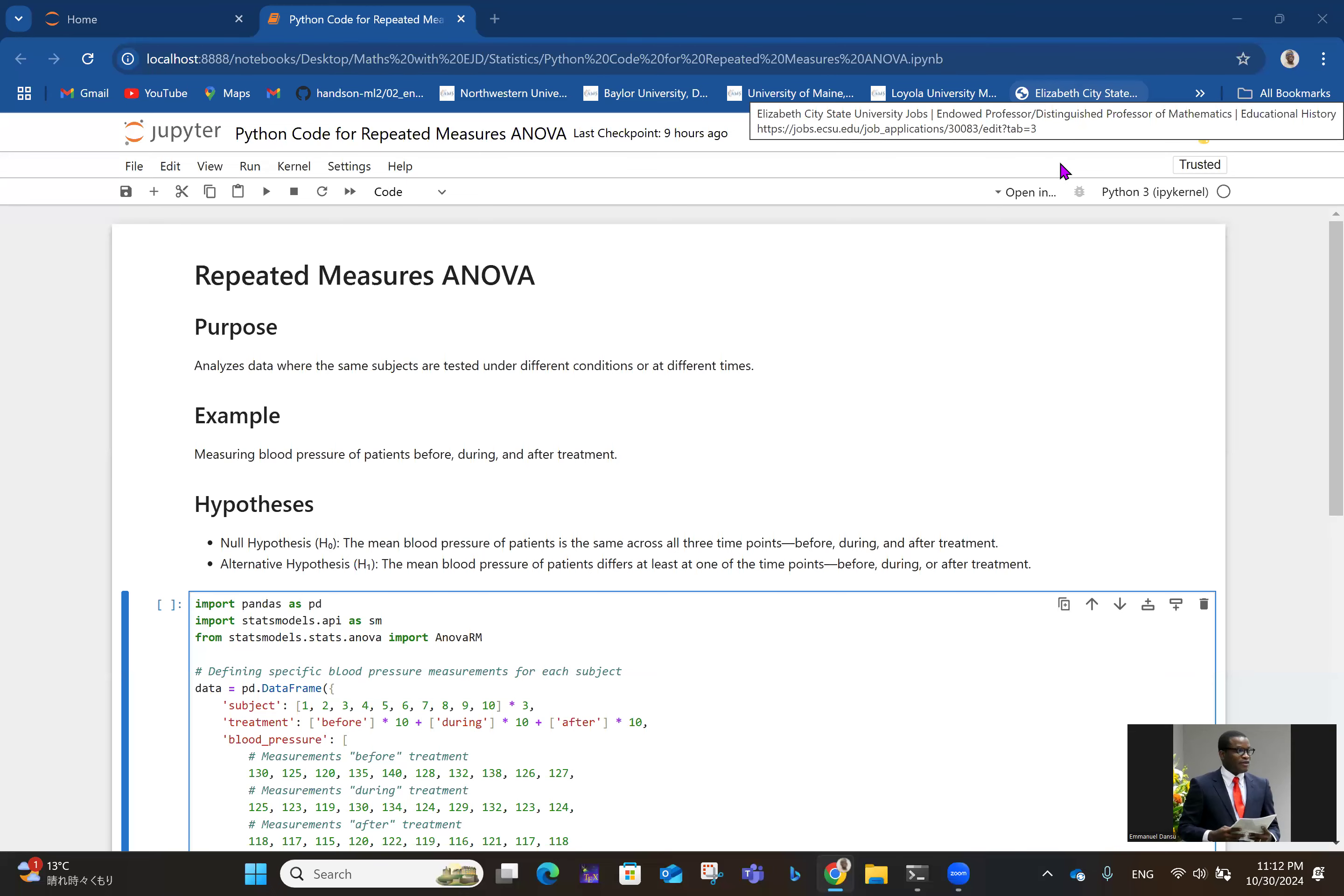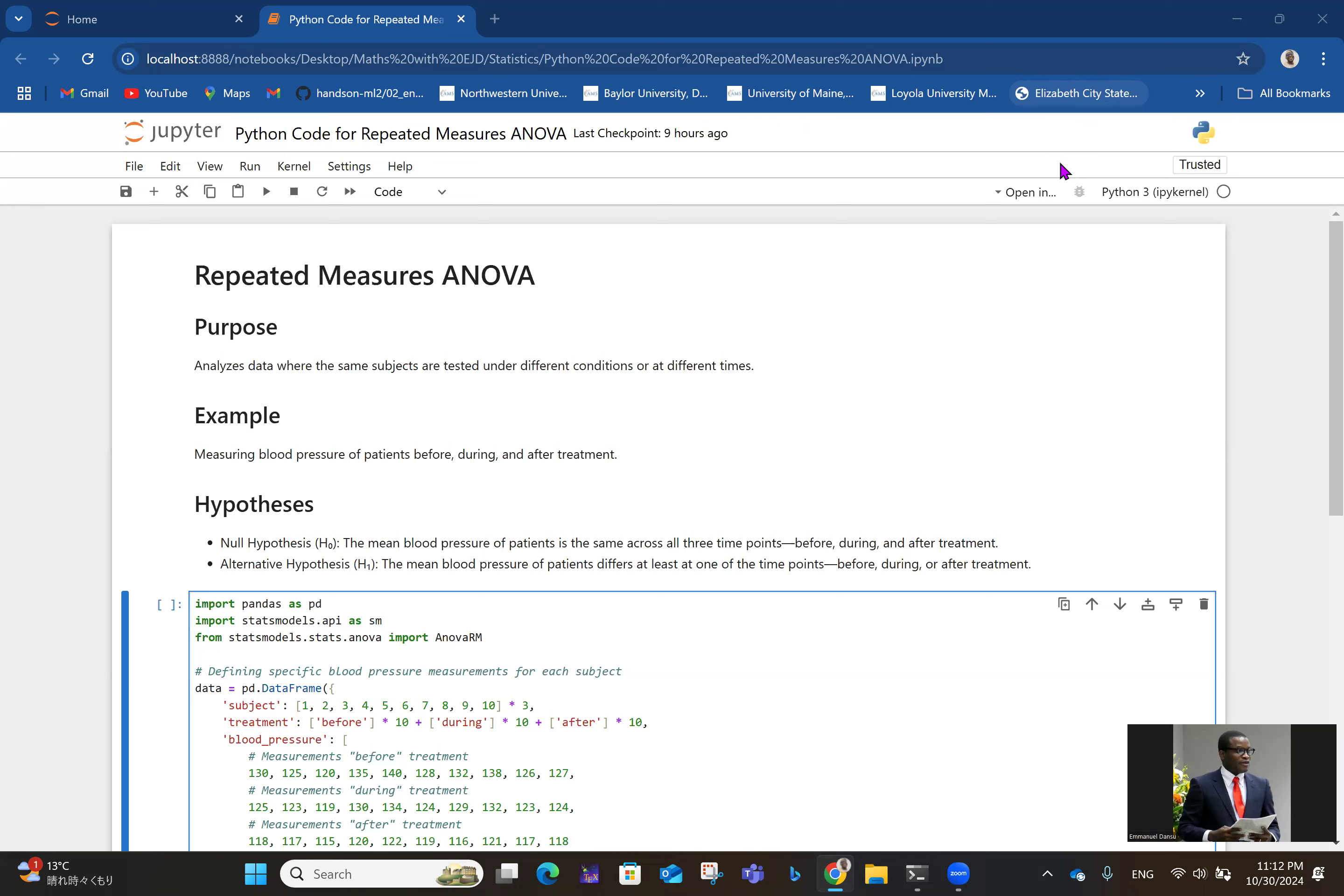Hello, welcome to Mark with EJD. Today, we are looking at repeated measures ANOVA. Knowing how computationally intensive these things can be, I've decided to do what I did for the other types of ANOVA - I'll just show the Python code and explain the basic concepts. In a real setting, I don't think anybody will expect you to do all these things manually.